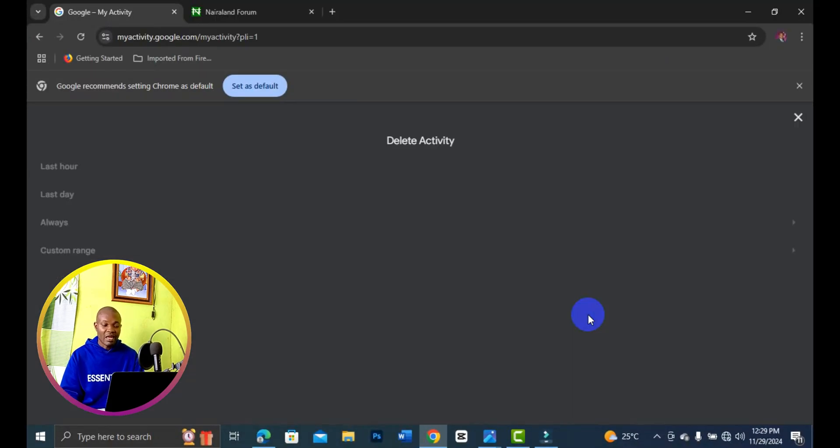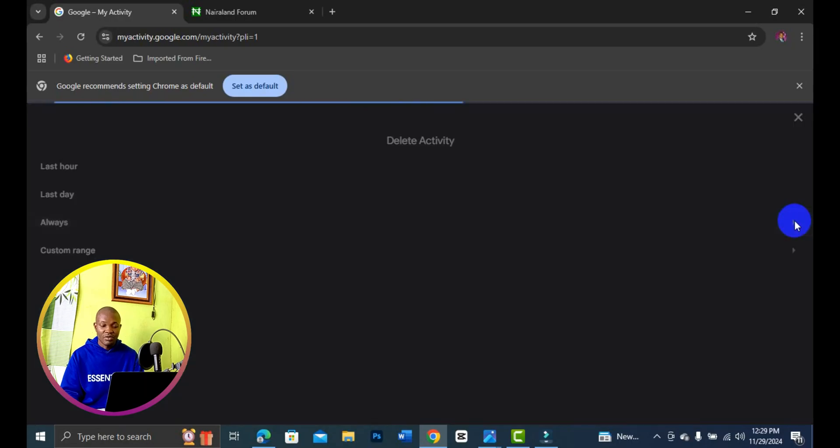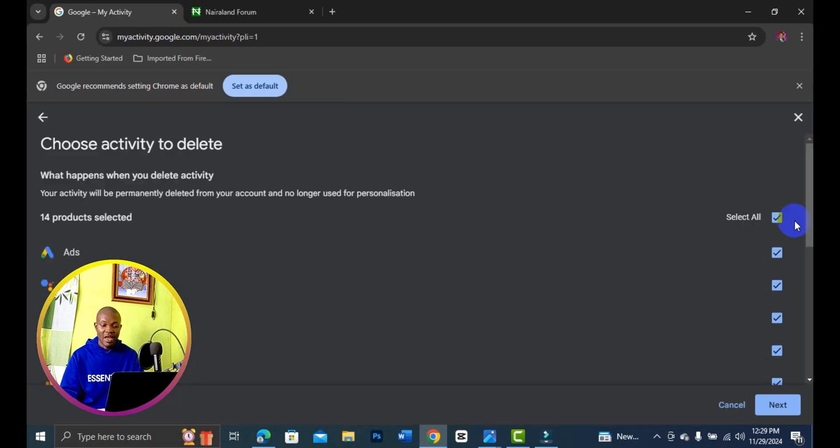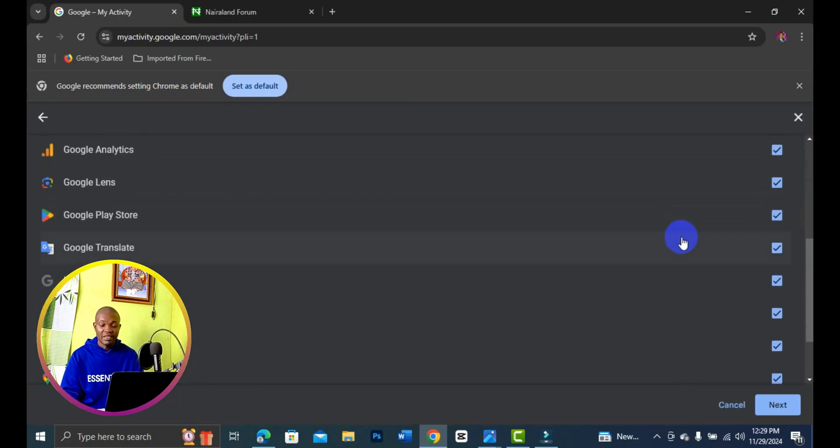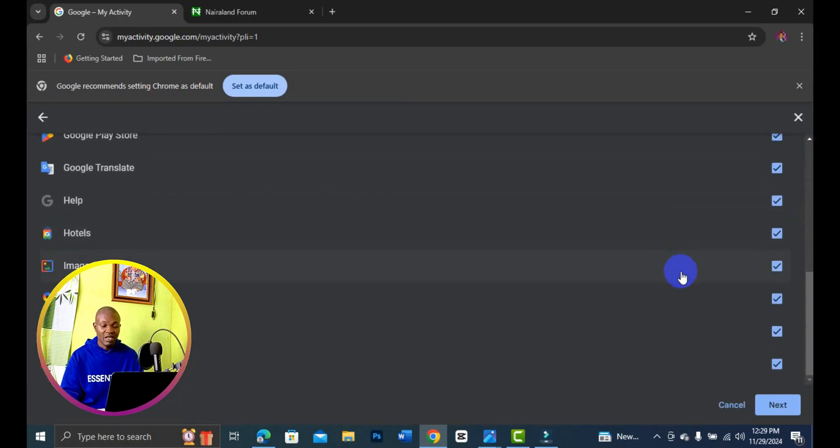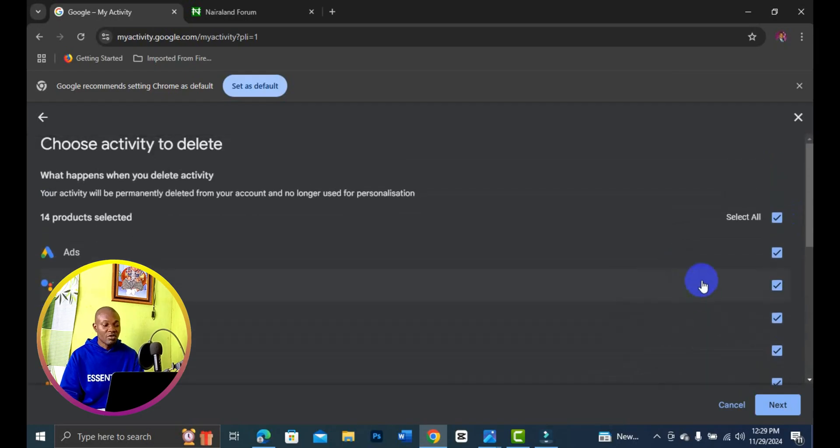You can see 'delete activity,' so you can simply select which one you would like to delete. Open up everything right here, then you can select anyone you would like to delete, whether YouTube, search history, or map history.